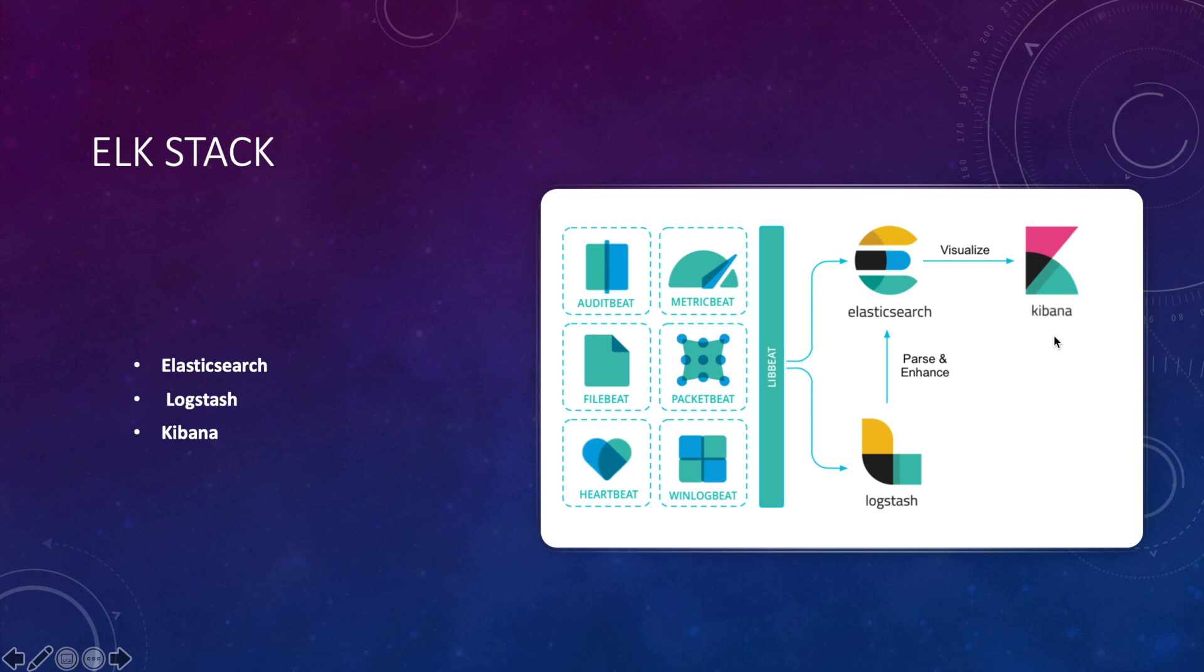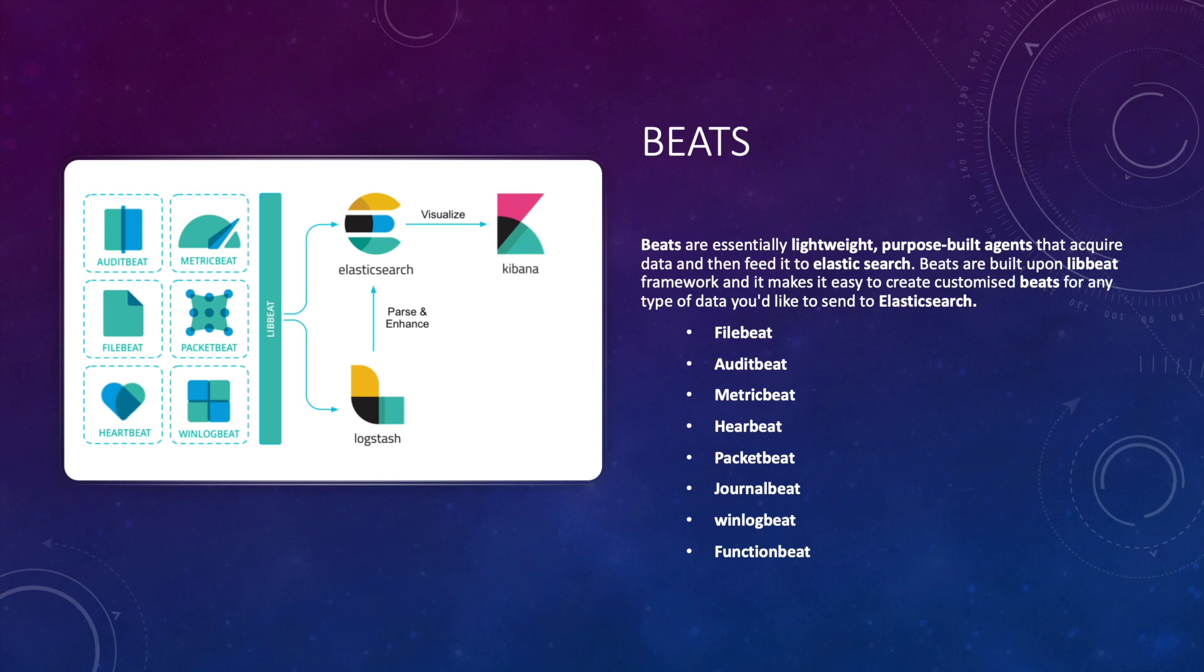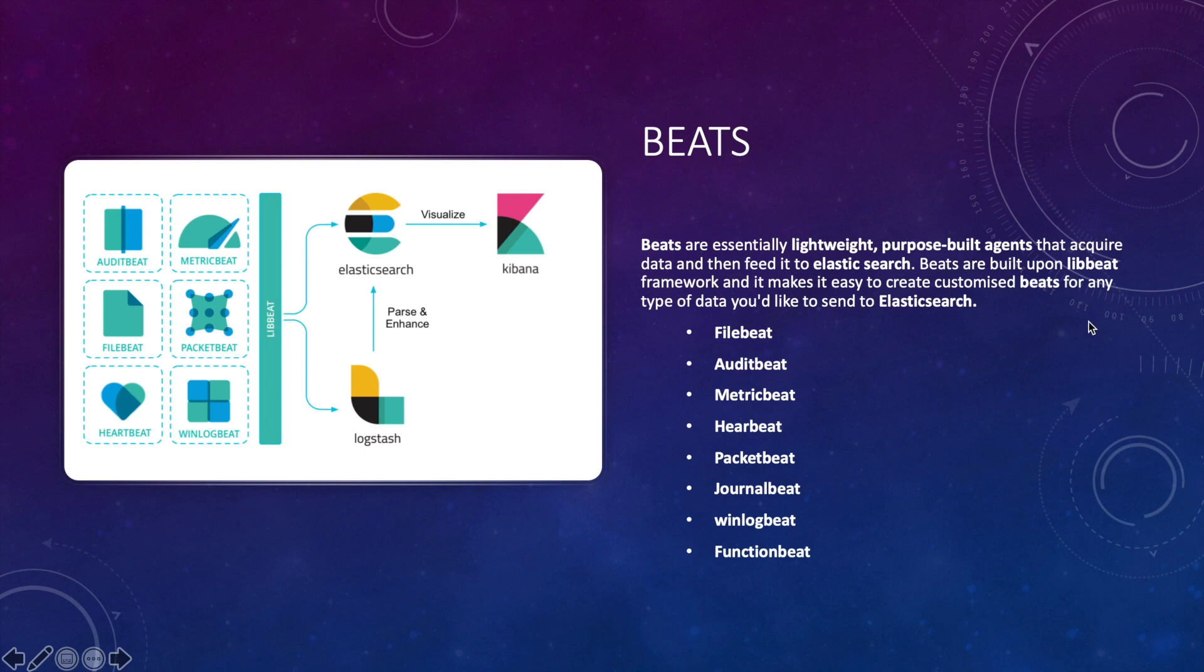Now let's talk about Beats. Beats are essentially lightweight purpose-built agents that acquire data and then feed it to Elasticsearch. Beats are built upon libbeat framework and it makes it easy to create customized beats for any type of data that you'd like to send to Elasticsearch. So beats have standard beats that are available which I have listed on screen. If one of these beats does not do the job, you can use the libbeat framework to create your customized beat.